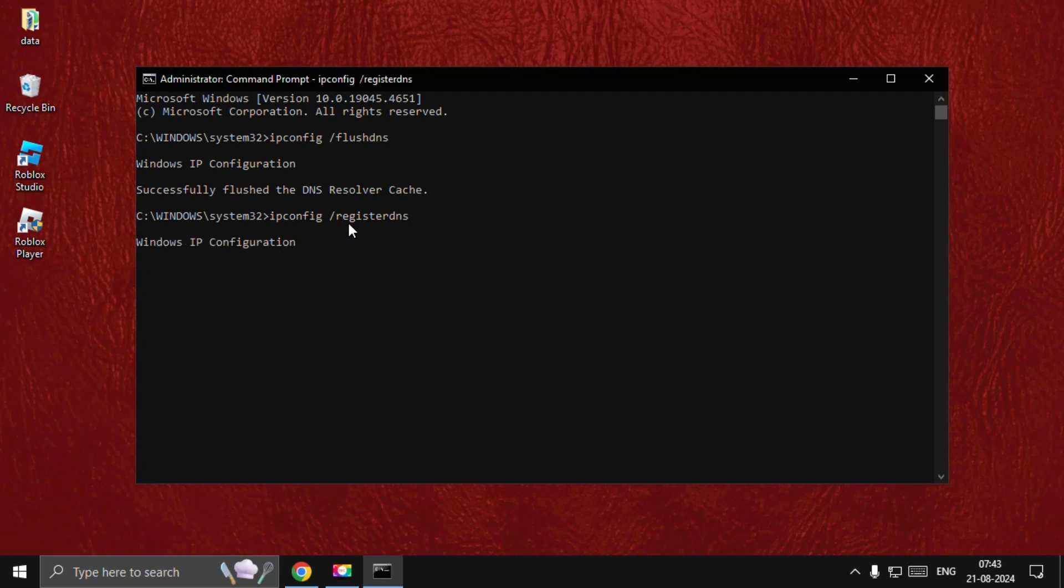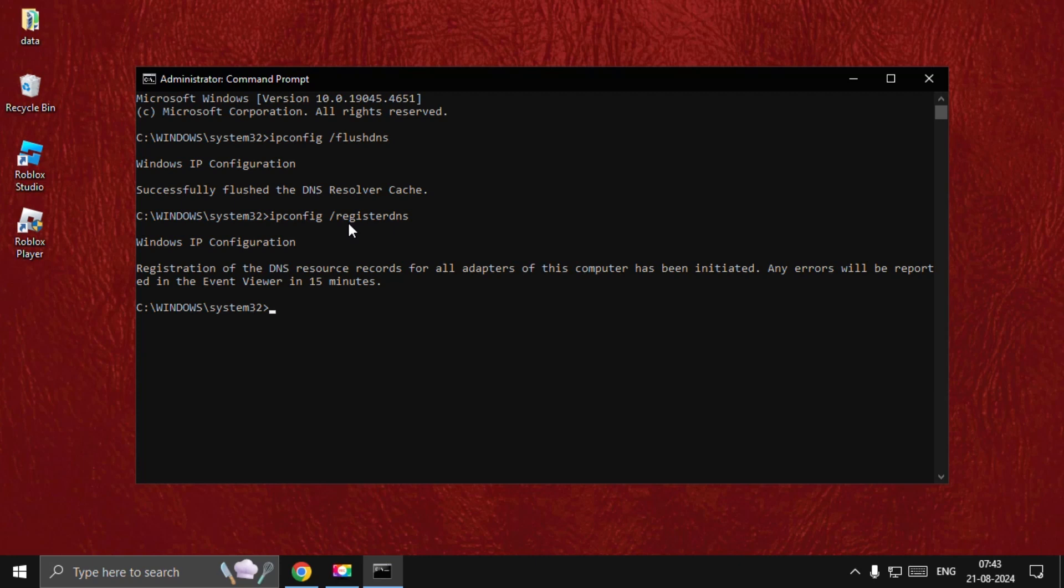Once done, we need to type ipconfig space slash release and hit Enter.